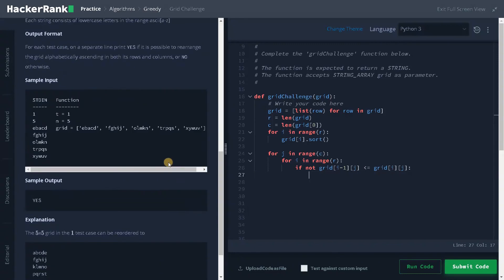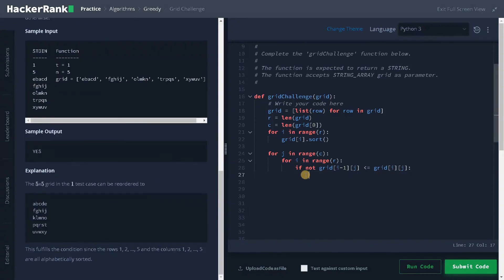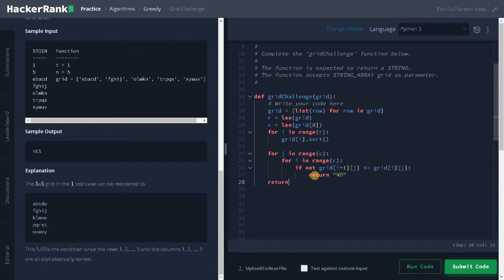They have mentioned it here. I will return no here. If all the conditions are satisfied, we have to return yes. That is our logic.